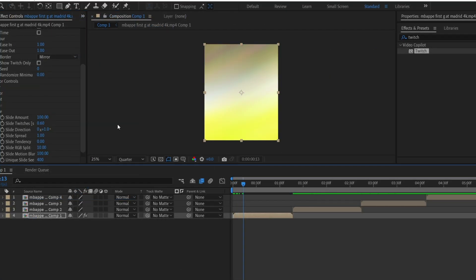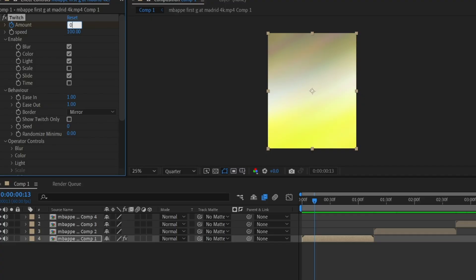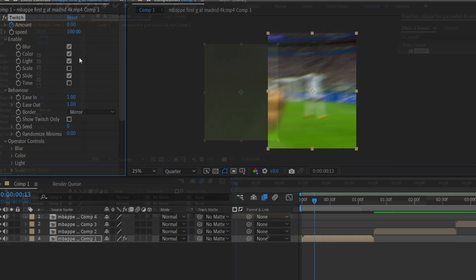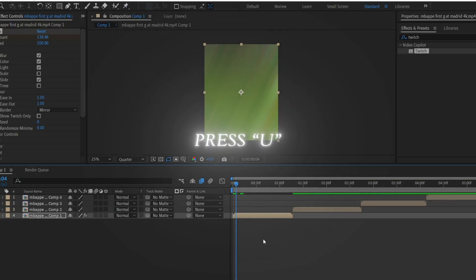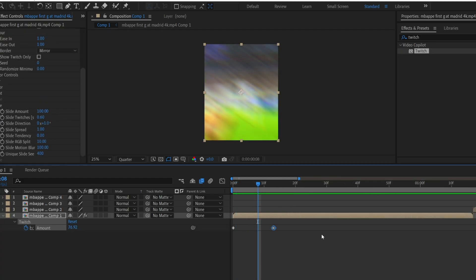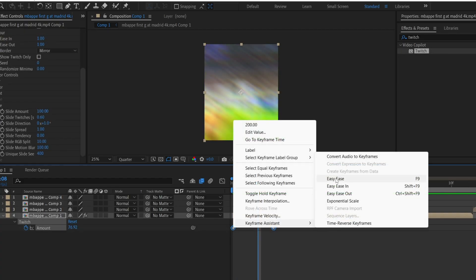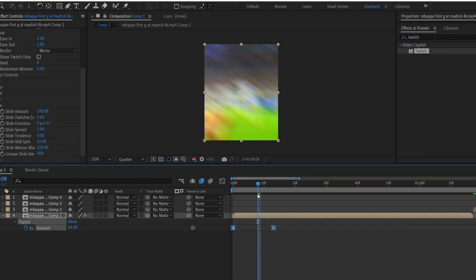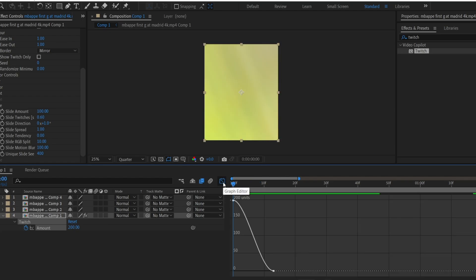Change the amount value to 0. Then press U on your keyboard to reveal the keyframes. Select both keyframes, right click, go to the keyframe assistant, and choose easy ease. Now go to the graph editor and copy my graph.